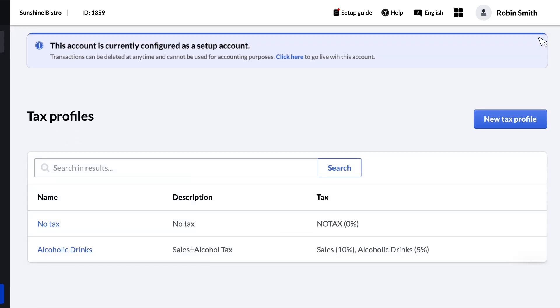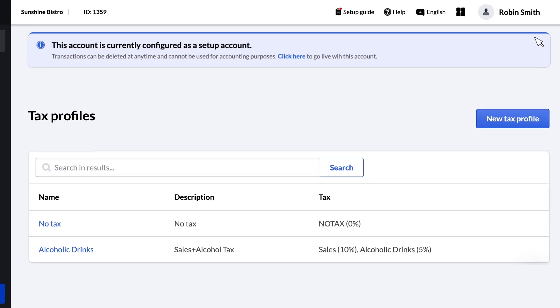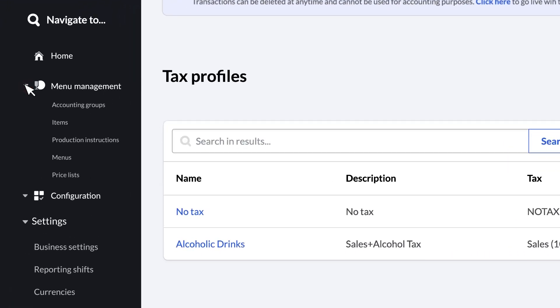Finally, let's assign tax profiles to an accounting group. This will apply the tax profile to all items within that accounting group. Click Menu Management and then Accounting Groups in the sidebar.